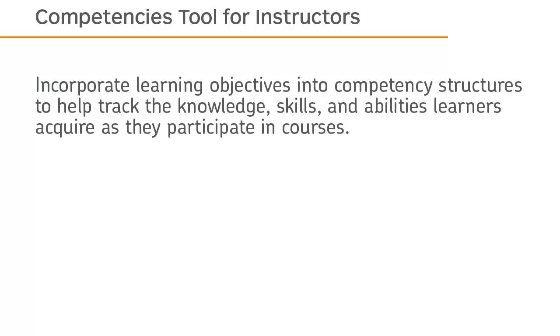Incorporate learning objectives into competency structures to help track the knowledge, skills, and abilities learners acquire as they participate in courses.